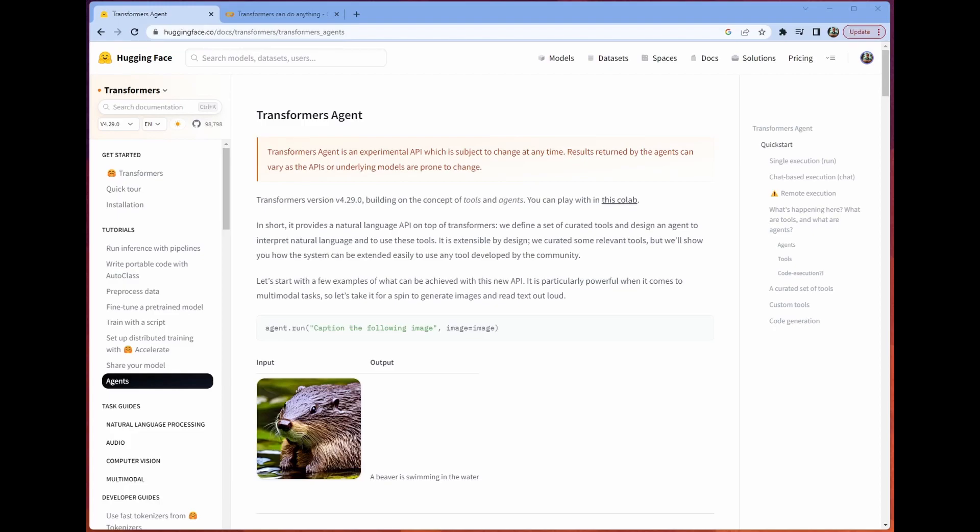Hello and welcome back. My name is Chris and today we're going to be talking about Transformers Agent. This is a new tool from Hugging Face.